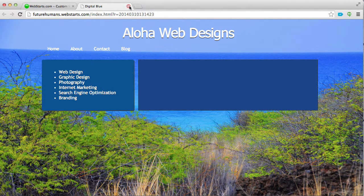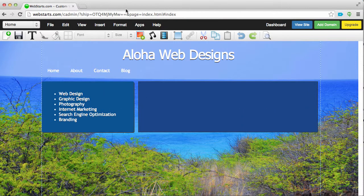Don't forget to visit WebStarts.com to make your very own free website and see more helpful videos like this.